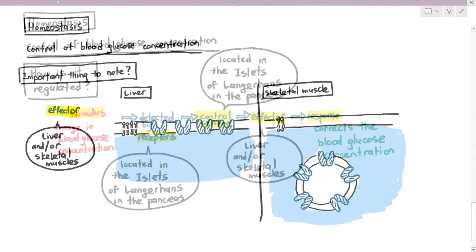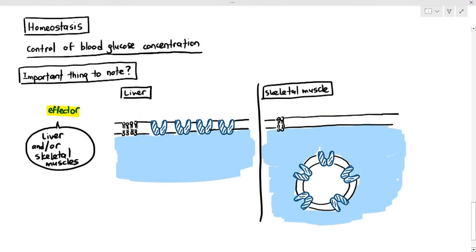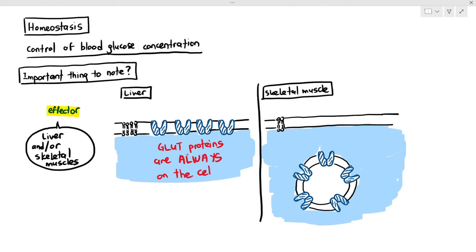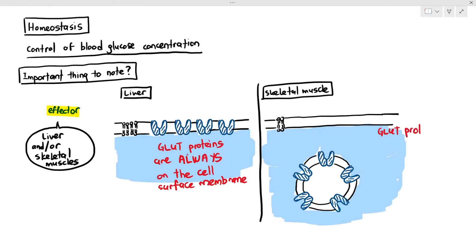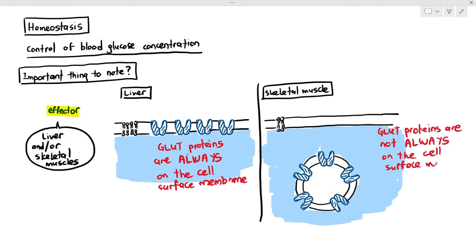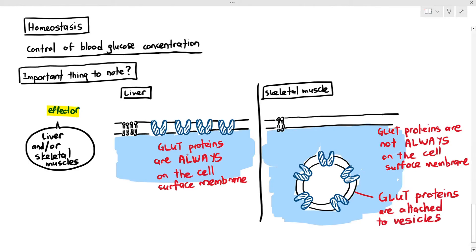For the most part, that answer would be almost right. Here's the important thing you must understand: for the liver, the GLUT proteins are always on the cell surface membrane, so they are always permeable to glucose. Glucose can easily go into or out of the cell depending on the concentration gradient. However, for skeletal muscles, the GLUT proteins are not always on the cell surface membrane — they are sometimes attached to vesicles, and depending on the situation, the vesicles will fuse with the cell surface membrane to make the GLUT proteins available on the surface. So the liver is constantly permeable to glucose, but skeletal muscle cells are not.